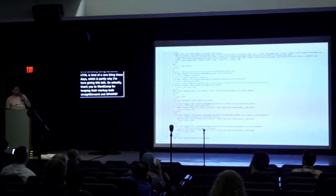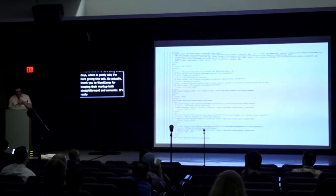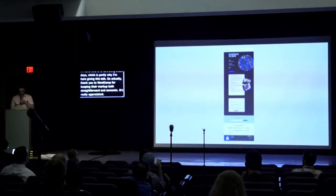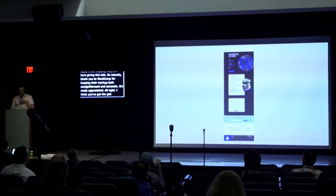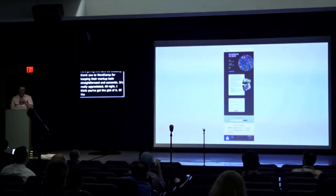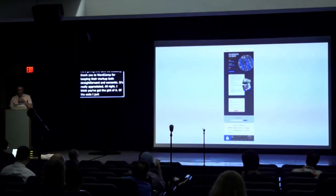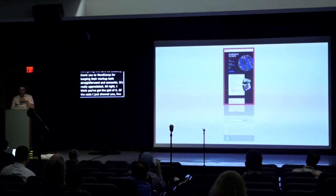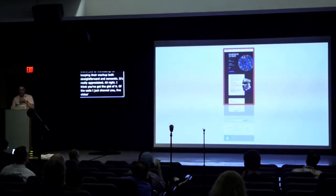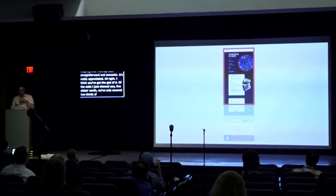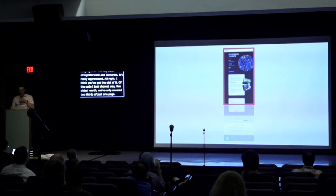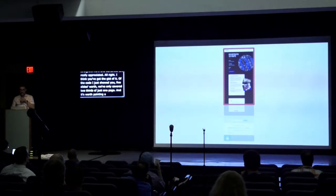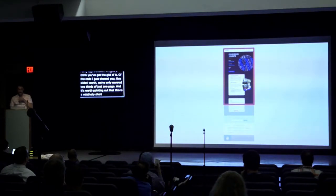Unfortunately, using semantic HTML is kind of a rare thing these days, which is partly why I'm here giving this talk. So actually, thank you to WordCamp for keeping our markup both straightforward and semantic. It's really appreciated. I think you've got the gist of it.